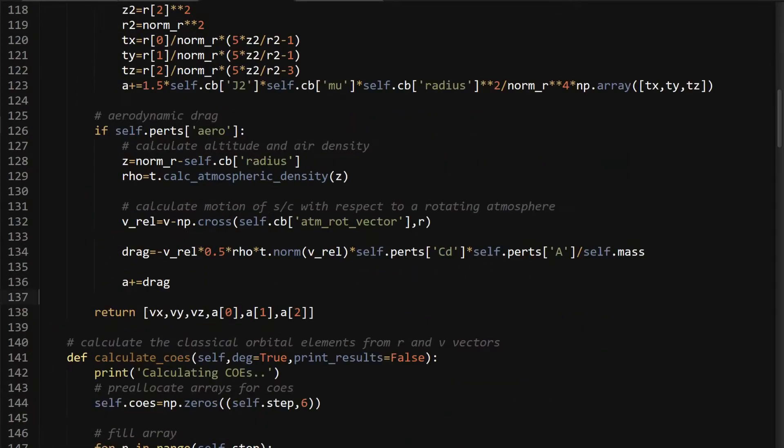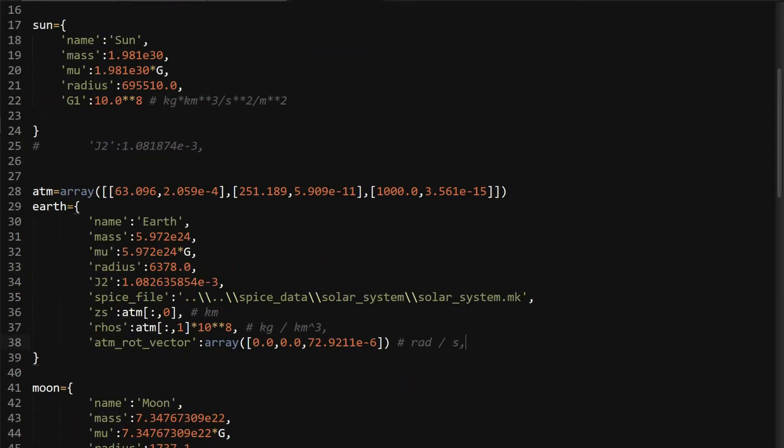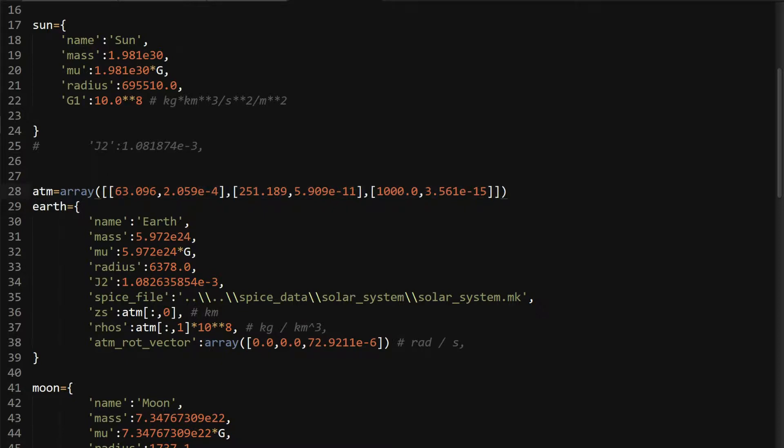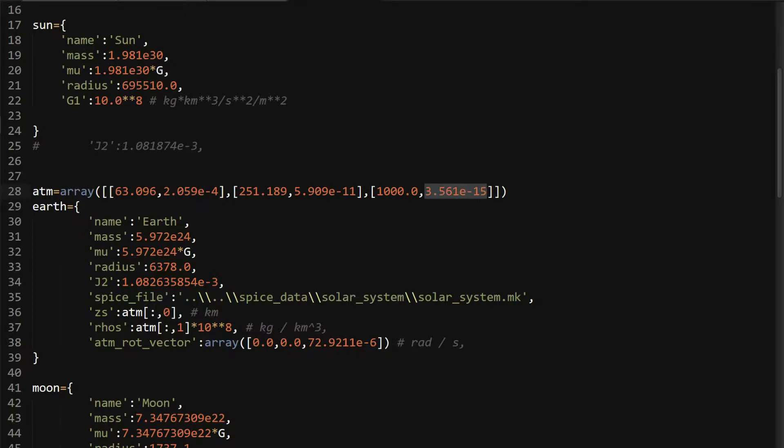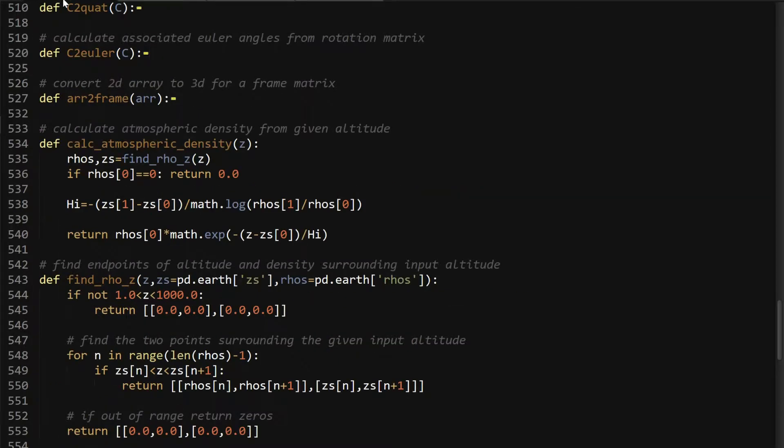To get to these functions, how do you calculate that atmospheric density? We'll go to the tools file. Find row Z. How you model this, the 1976 model, is I have these three data points. You can have more data points if you want, but it doesn't really give you that much difference. 63 kilometers, 251 kilometers, and 1,000 kilometers of altitude. And then at each one of those altitudes is the density of the air where that is. Obviously, you can see that the air is just barely existing at 1,000 kilometers. What I have here is I just have a Z's value in the planetary data dictionary, which is just 63, 251, 1,000. And then the rows, which I multiply times 10 to the eighth, because they need to be in kilograms per kilometer cubed units.